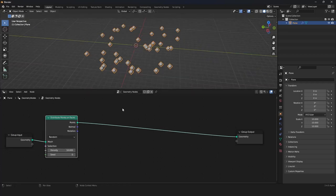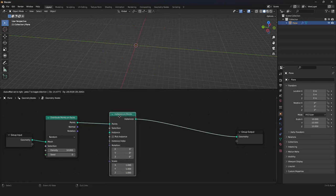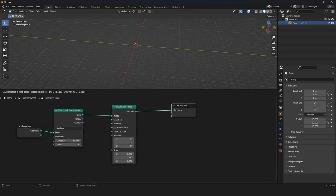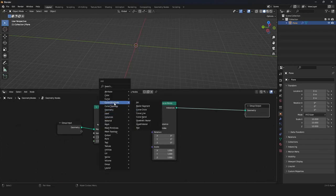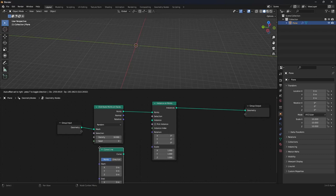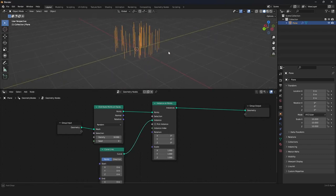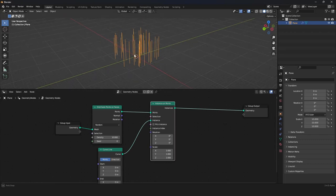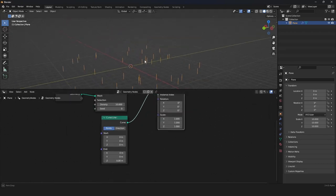We want to replace our points with a mesh. So we grab in the Instance submenu with Shift A: Instance on Points. Now everything is gone, and that's the purpose — now we want to have a curve primitive curve line as our instance. For every point, this node places a curve. Let's change the scale of our curve a little bit.